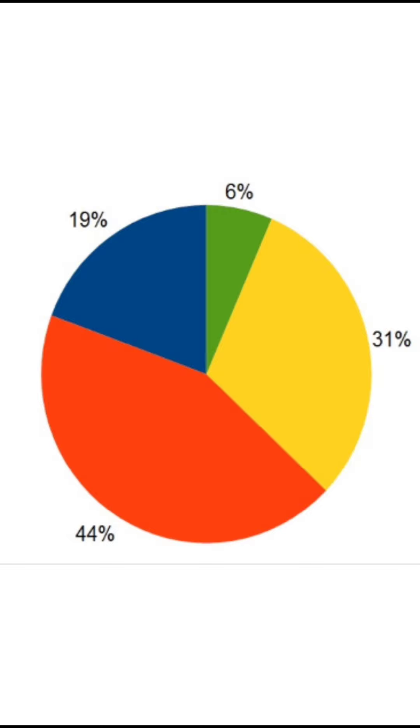Pie chart ki shape circle ki form mein hoti hai — it's like a disc, jaise CD disc hoti hai, same form mein hota hai.